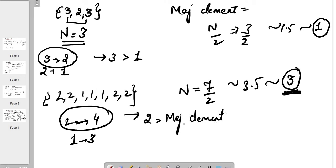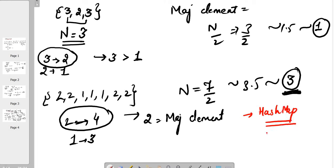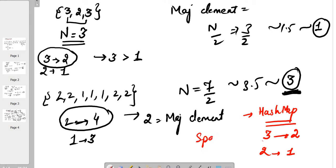One approach to solve this problem is using a hash map. Using a hash map, we can find the count of each element — for example, 3 is appearing 2 times and 2 is appearing 1 time — and then check which element's frequency is more than n/2 times and return that element. But if we use a hash map, our space complexity would increase. We want to solve this problem in O(1) space complexity and linear time complexity.